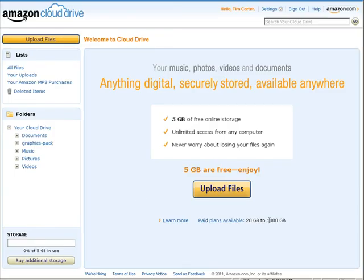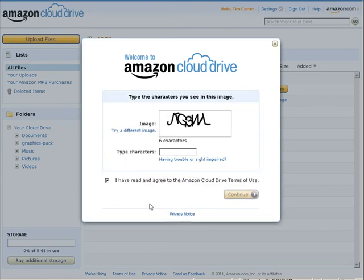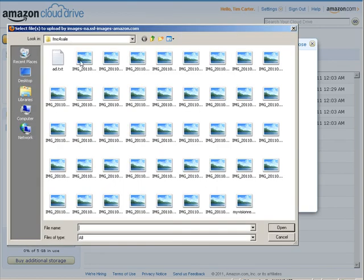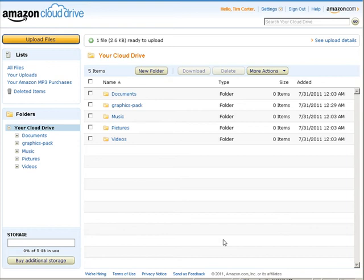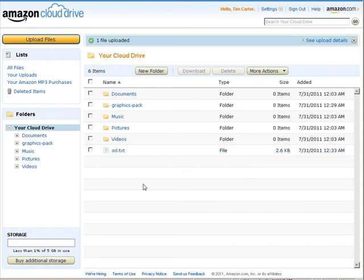So let's just upload any file here. Click upload files. You read the terms and then put in your CAPTCHA code. Now all we have to do is select the file to upload. Let's just select anything here. Now this file has been uploaded to our Amazon cloud drive account.